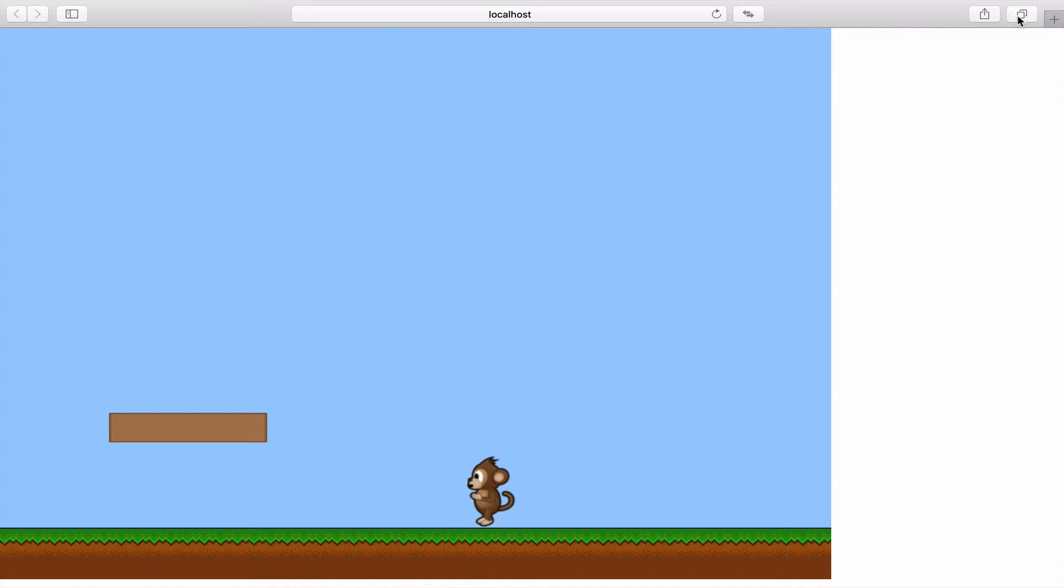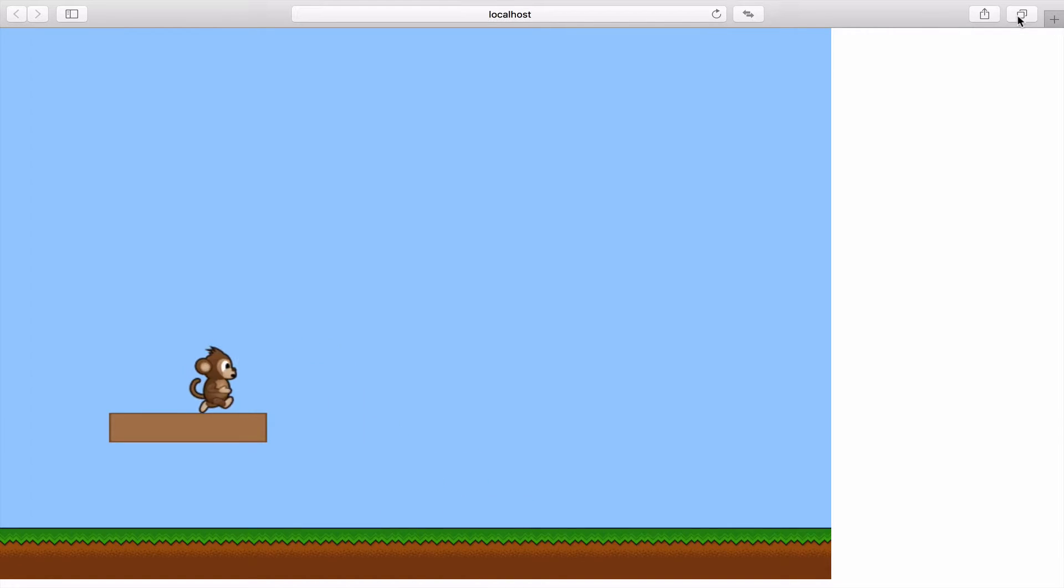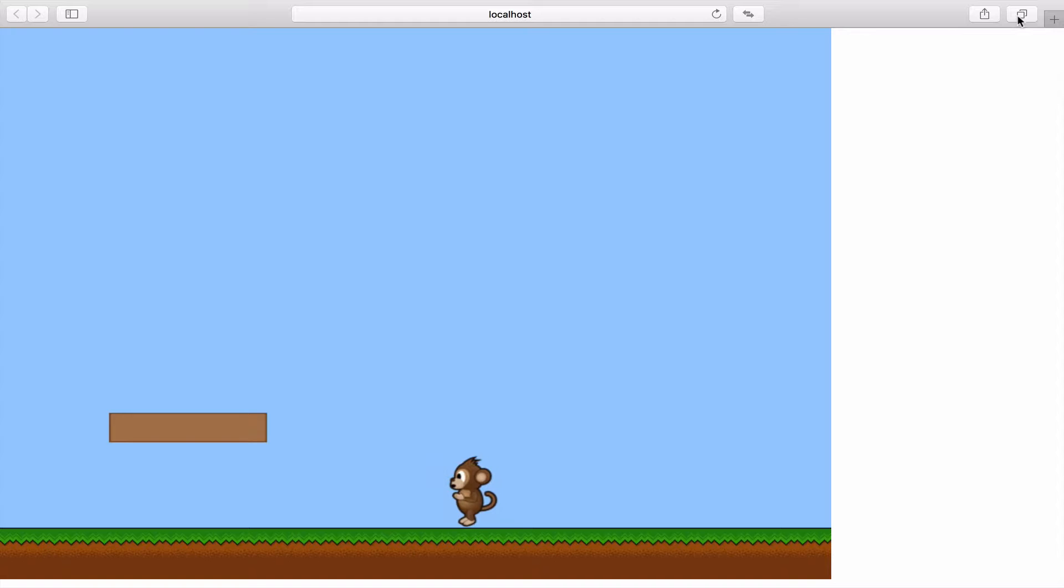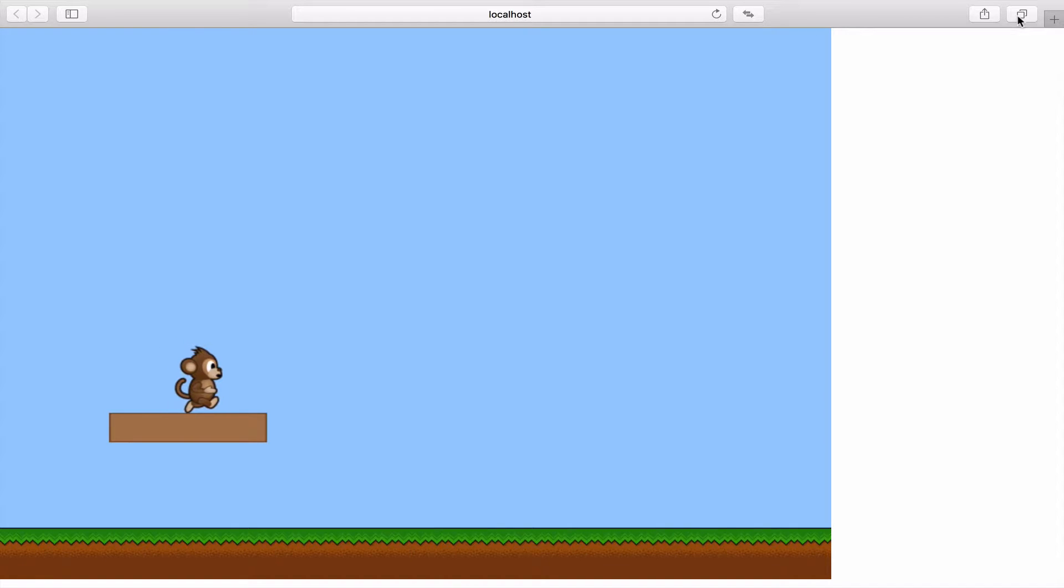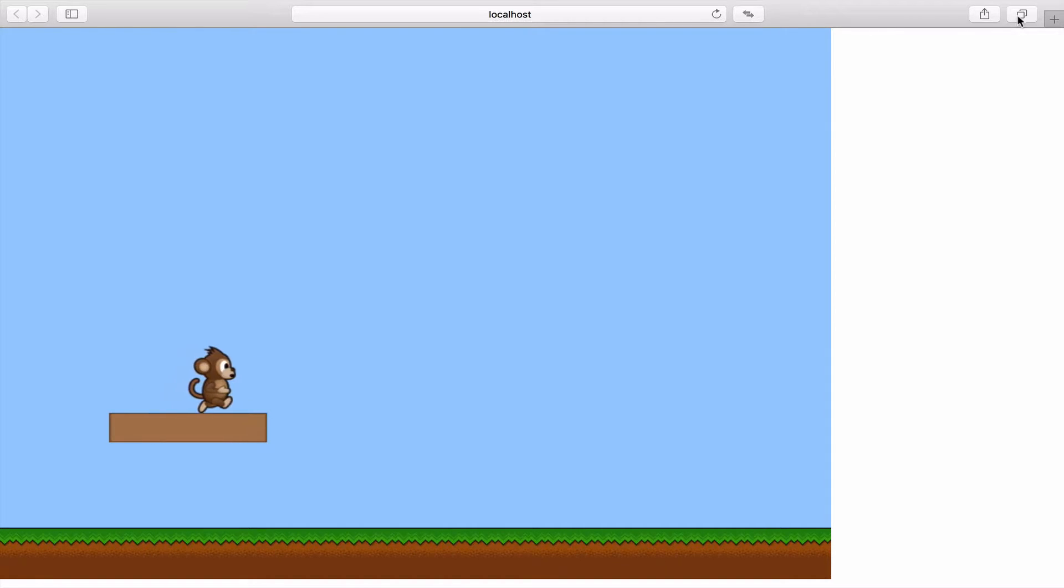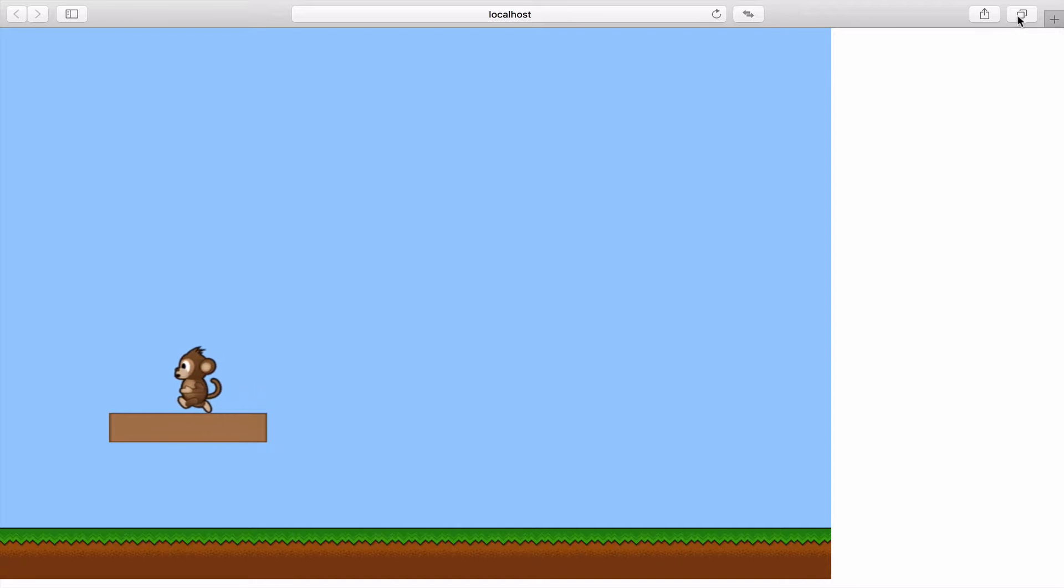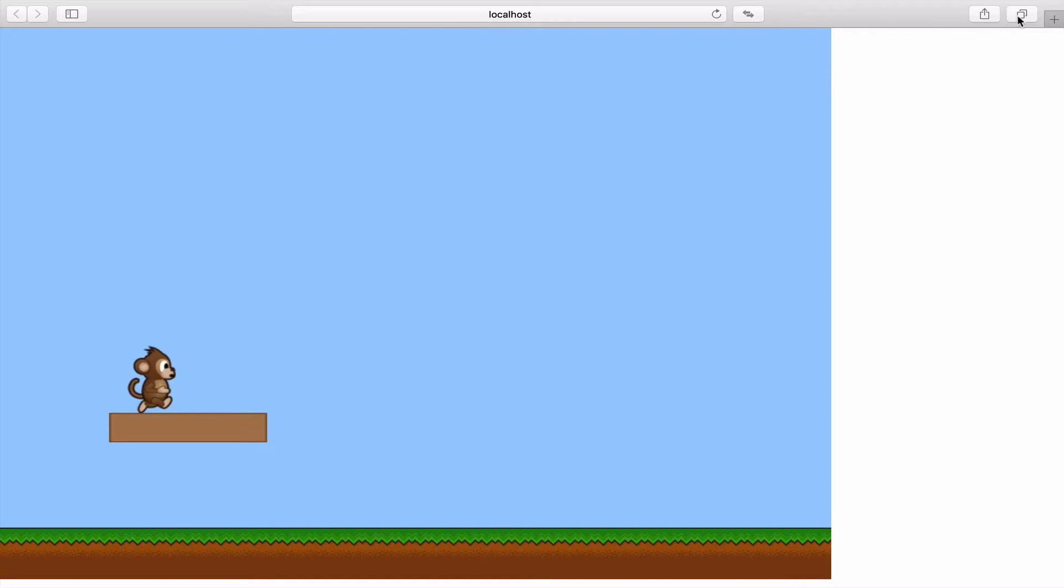And here we go, so we're just going to see if we can jump up and that's actually perfect. And you can see that we've now again introduced a new problem which is when we try to move, you can see that the monkey's animation is now stuck on jump left and jump right which is not a good sign.